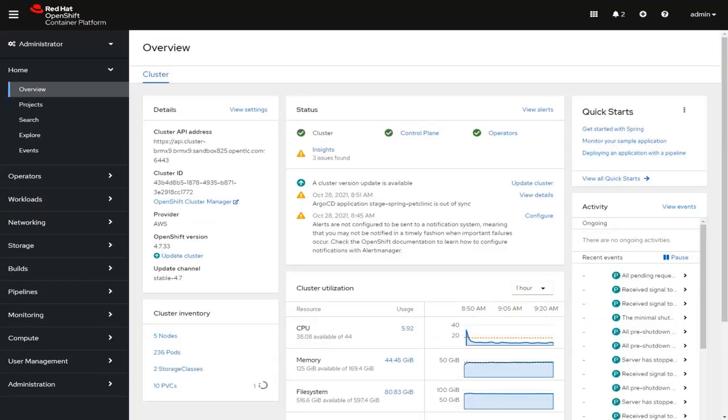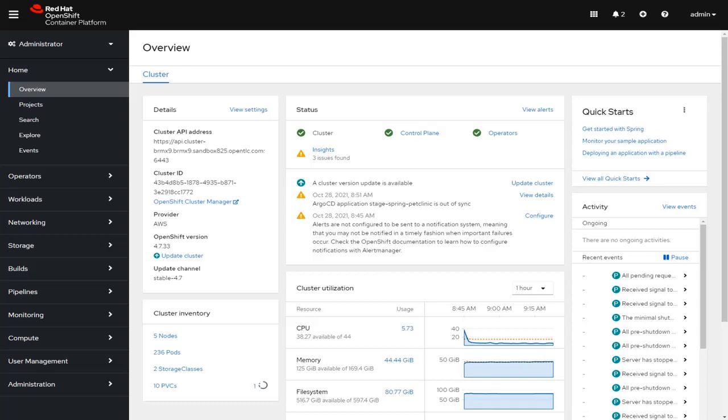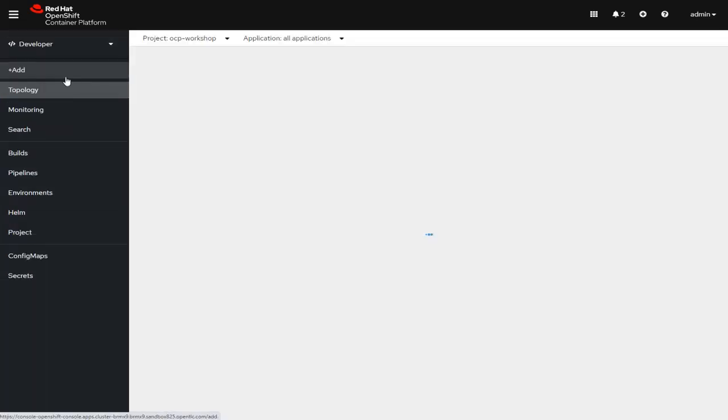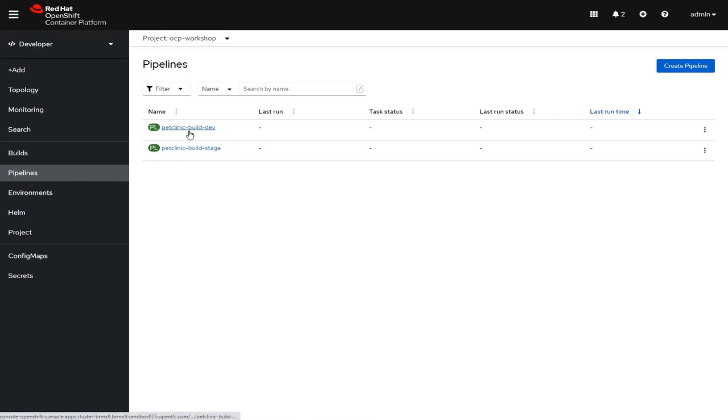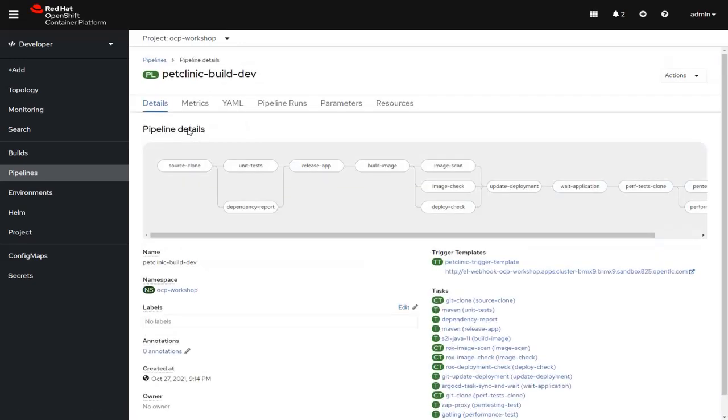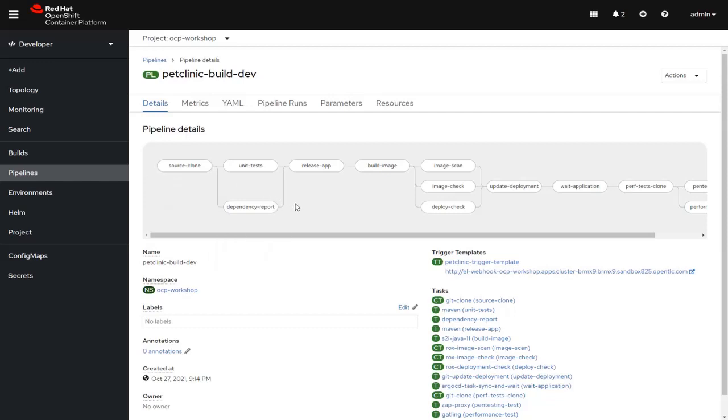The first thing I'd like to show you is the OpenShift user interface and how it can be used to not only create but then visualize the build pipeline we've created. We can switch into the developer view, and you can see that I have two pipelines that I've built, one for development and one for stage. If we look at the development pipeline, you can see the exact steps that have been defined.